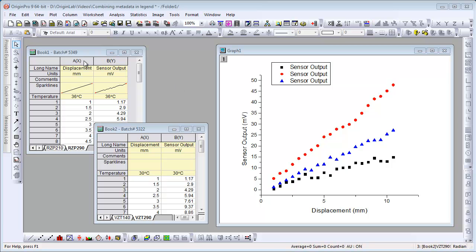The book long name contains the sensor batch number. The individual sheets in the book are named with the sensor ID. Inside each sheet for each column we have a temperature value. That's a user defined column label row.